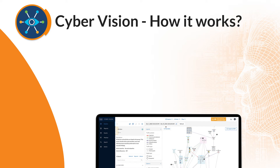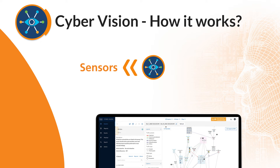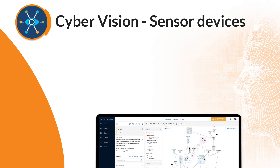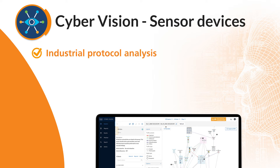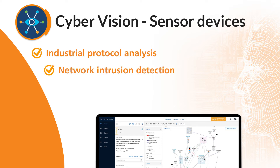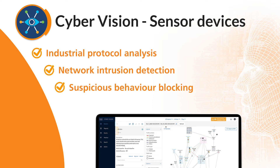Cisco CyberVision is built on a unique two-tier edge architecture consisting of the sensor devices and the center. Sensor devices, which act as nodes for CyberVision, are deployed at the edge performing critical networking and cybersecurity functions such as deep packet inspection of industrial protocols, network intrusion detection, and suspicious behavior blocking.